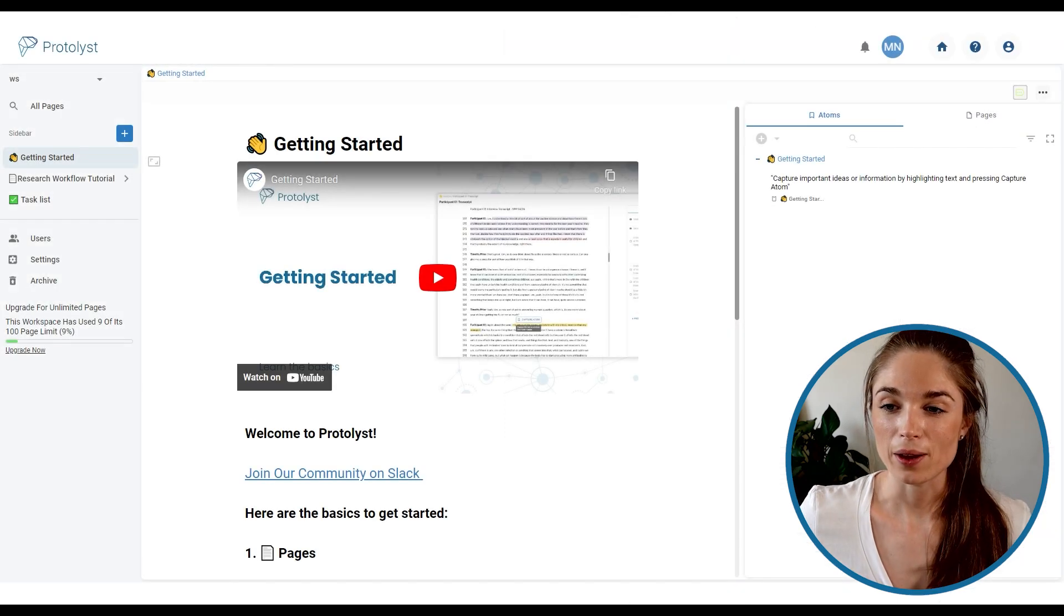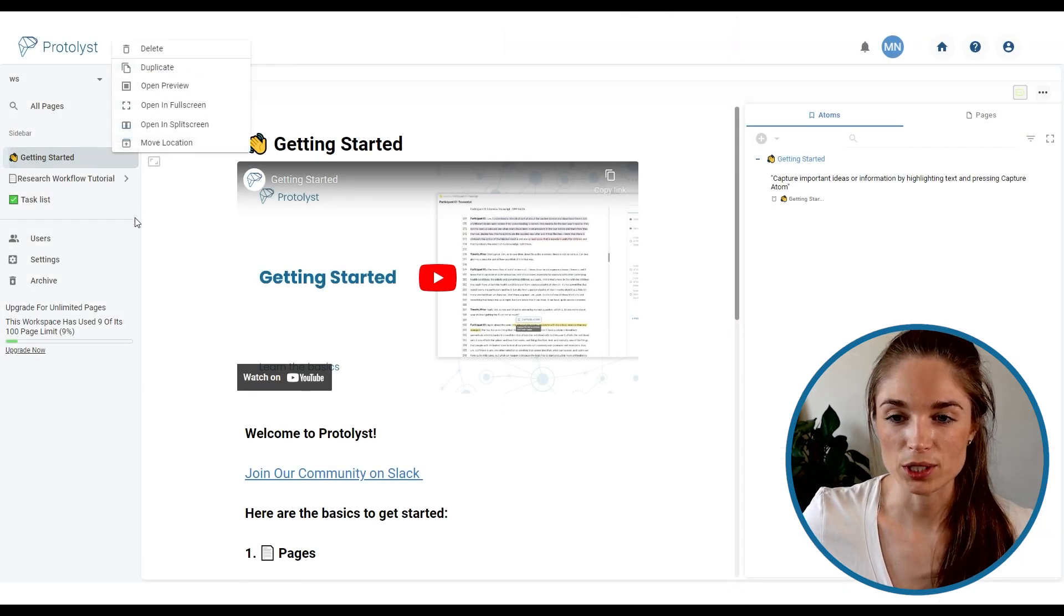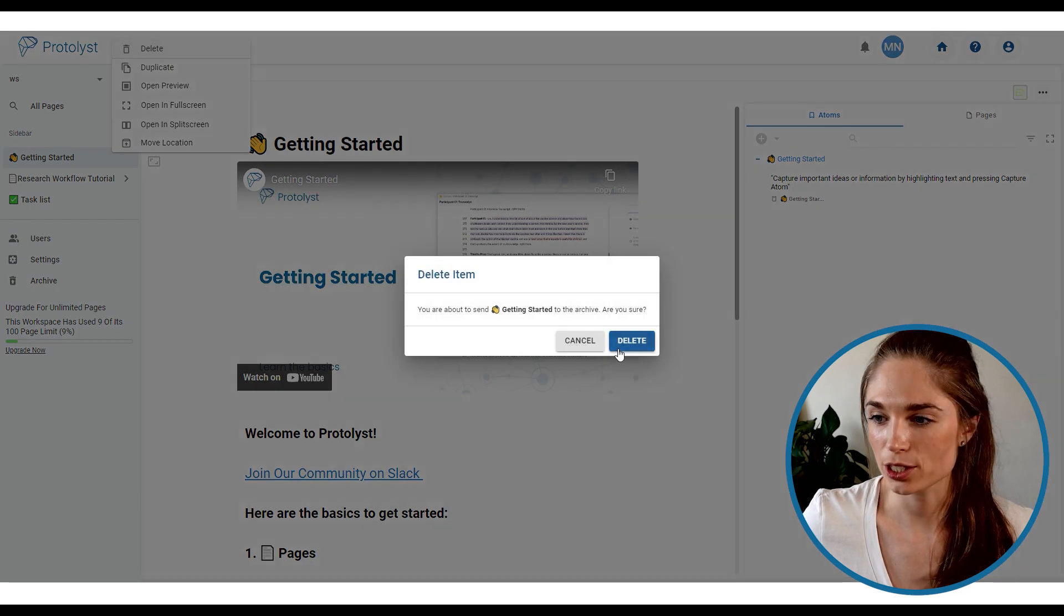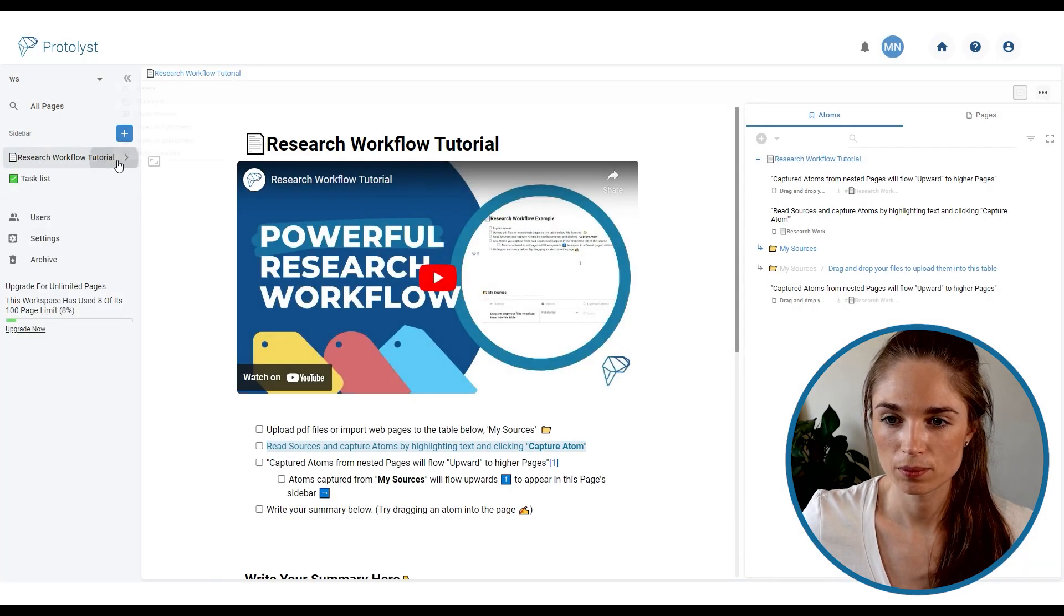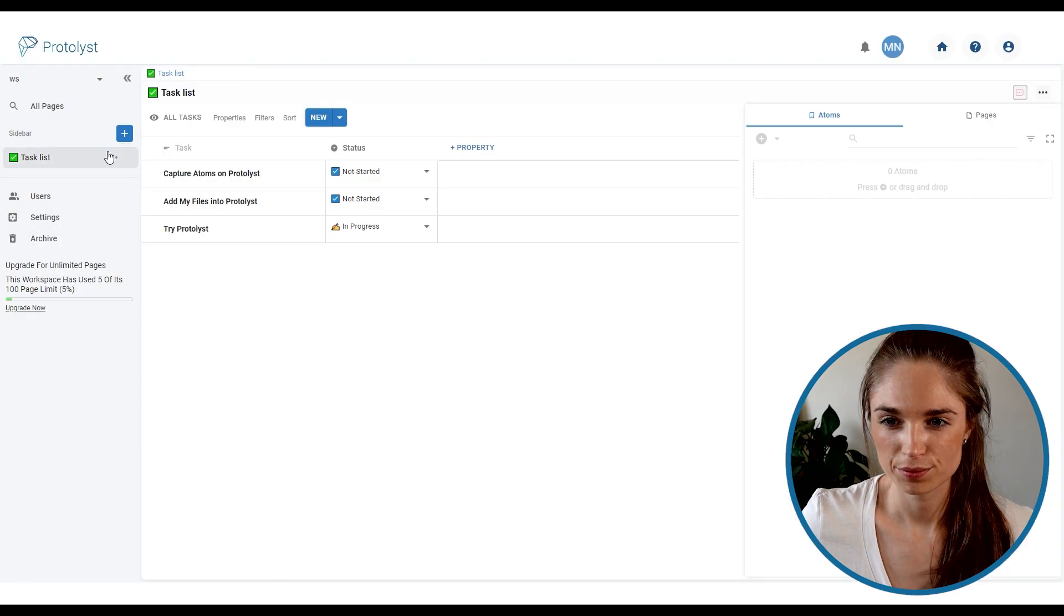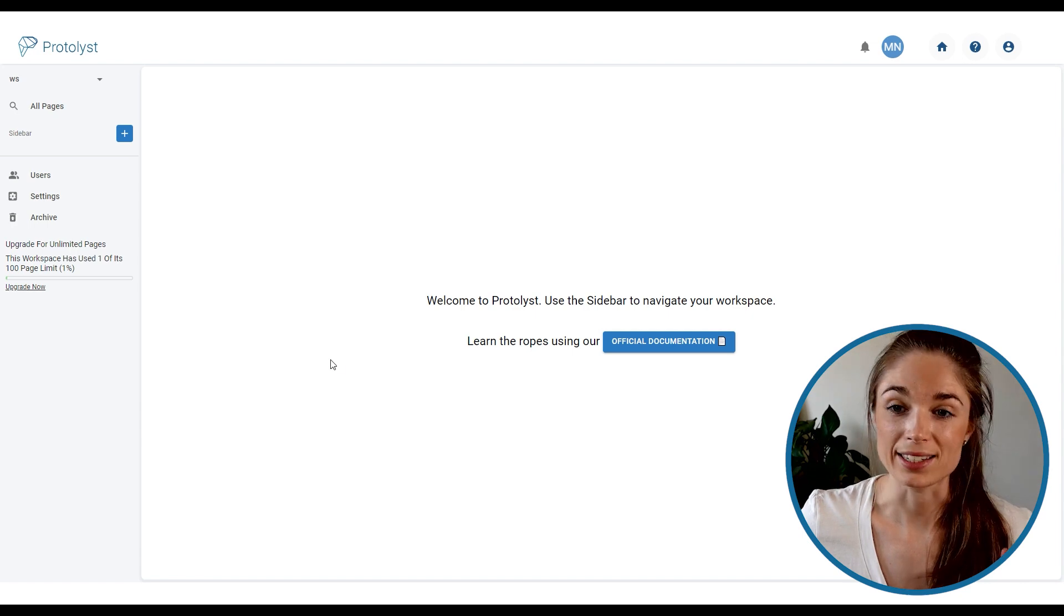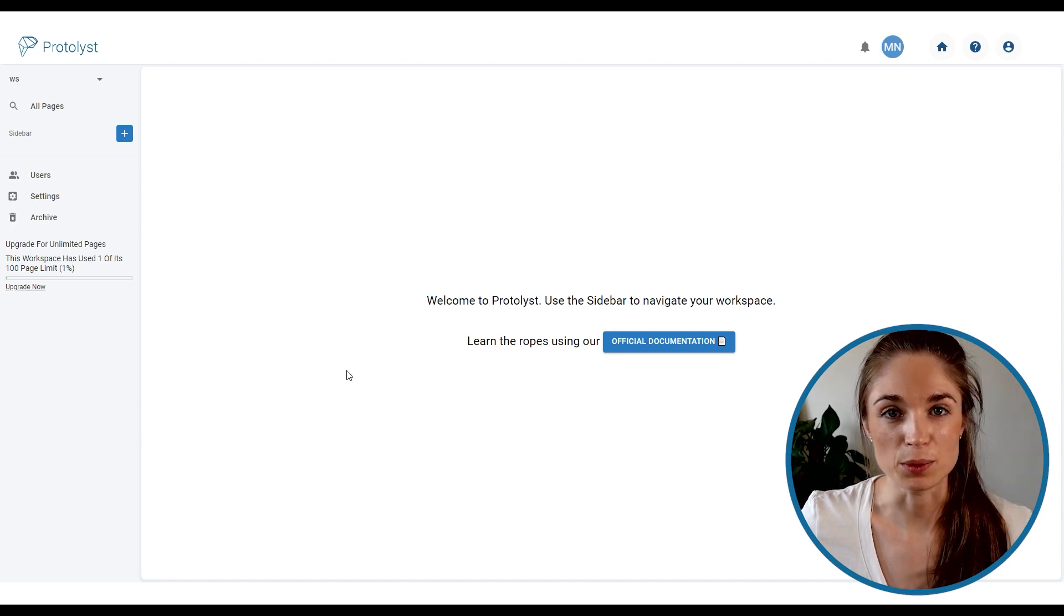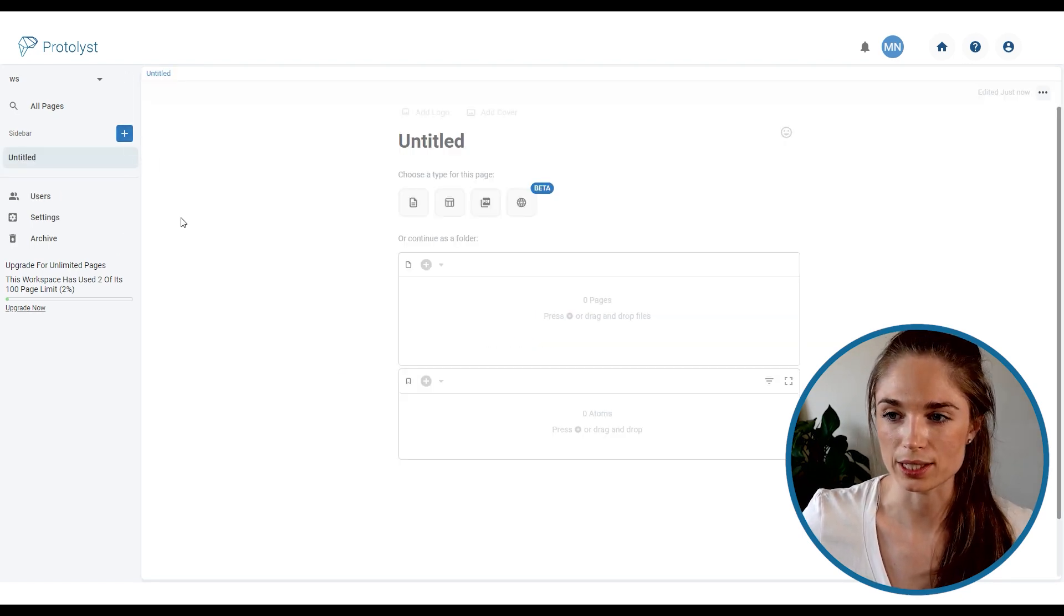And so here we are in a new workspace. I'm just going to delete all of these pages so that we start from scratch. And let's get started with one of the tables, the sources table.